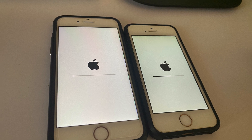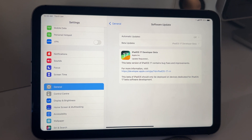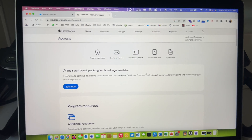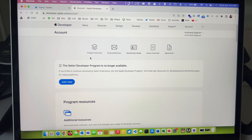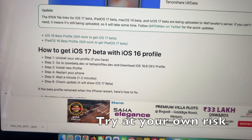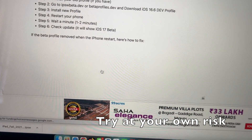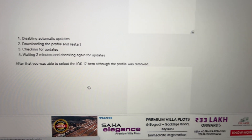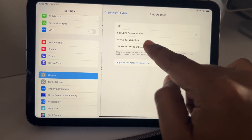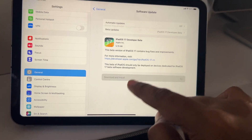Coming back to iPad mini 6th gen running iPadOS 17 developer beta 1 — how would you get this? You need to be registered to the Apple developer program by paying $100 per year, or if you want to take a risk — and I say try it at your own risk — you can head to this site, follow the instructions, and you're good to go. Beta profiles are still working even though they get removed after restart, so just turn off auto updates, keep the profile, and it should work.